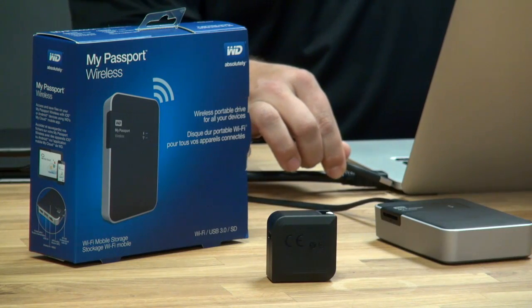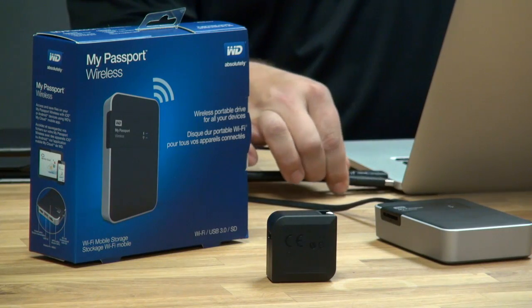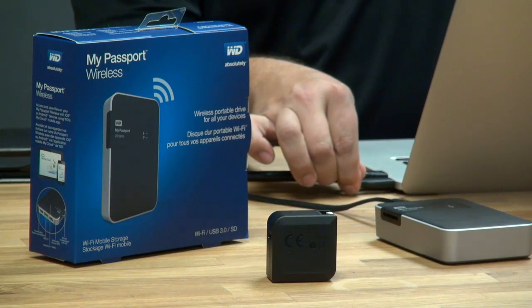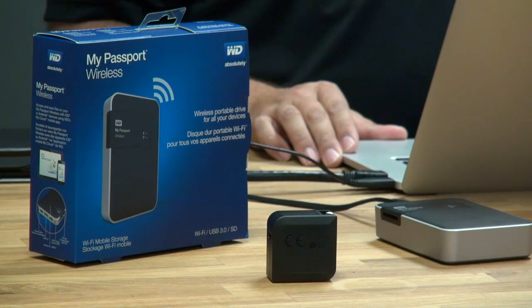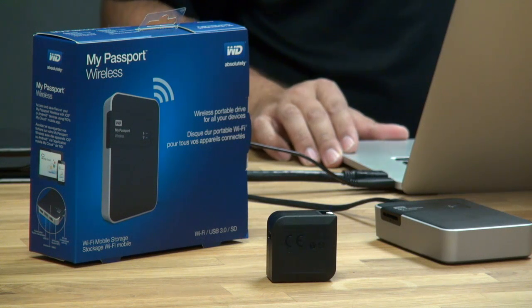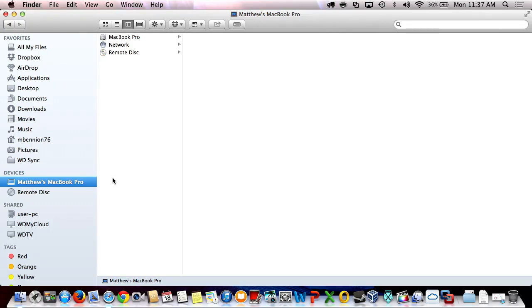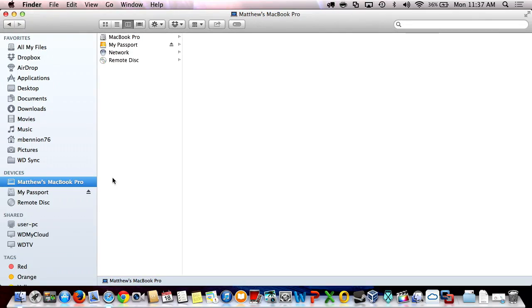Today I'm going to be using my MacBook Pro. First thing we're going to do is connect My Passport Wireless to the computer using the USB 3 cable. Once you connect with the USB 3 cable, you get USB 3 read and write speeds right to the device.